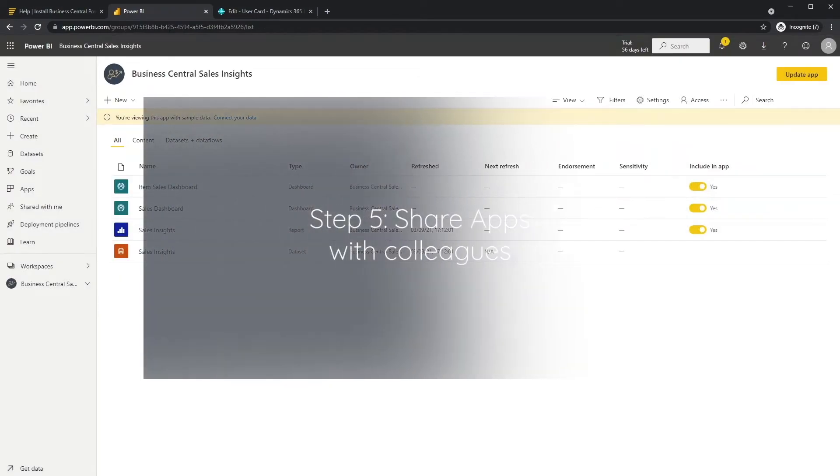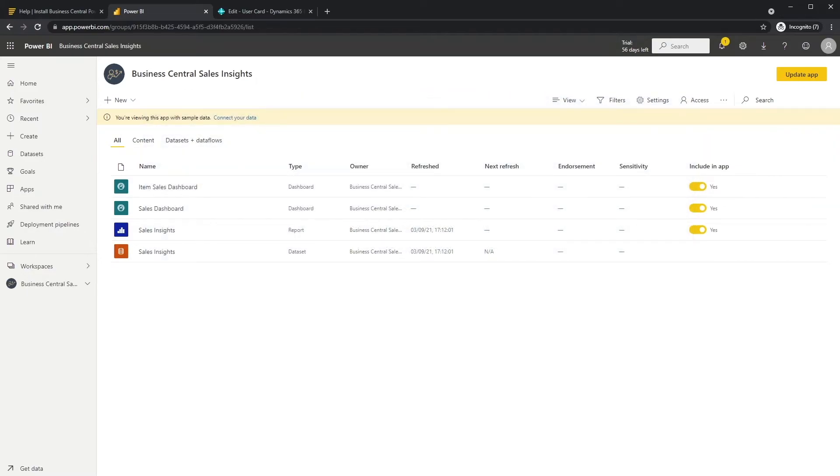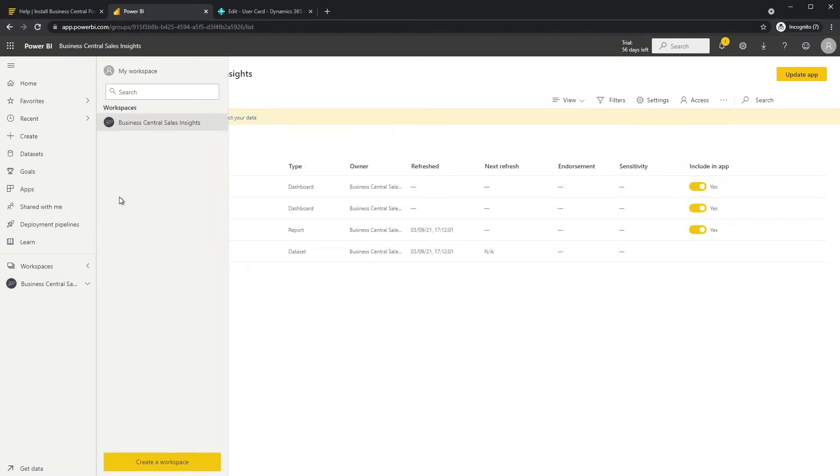Step five, share apps with colleagues. Sharing the apps is easy. Open the app workspace.